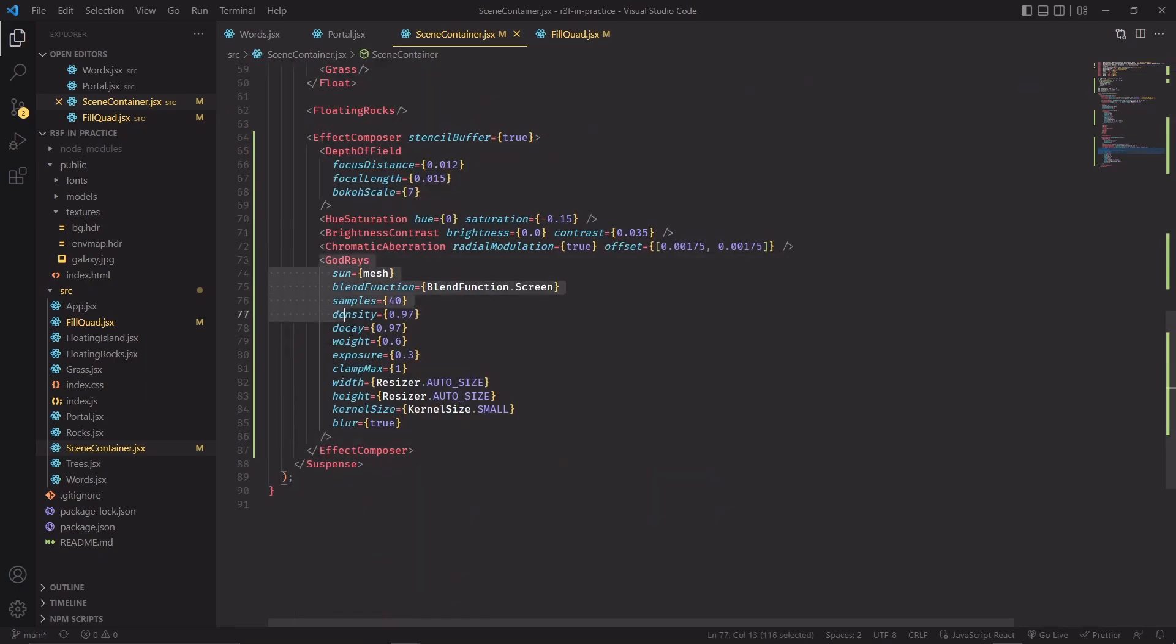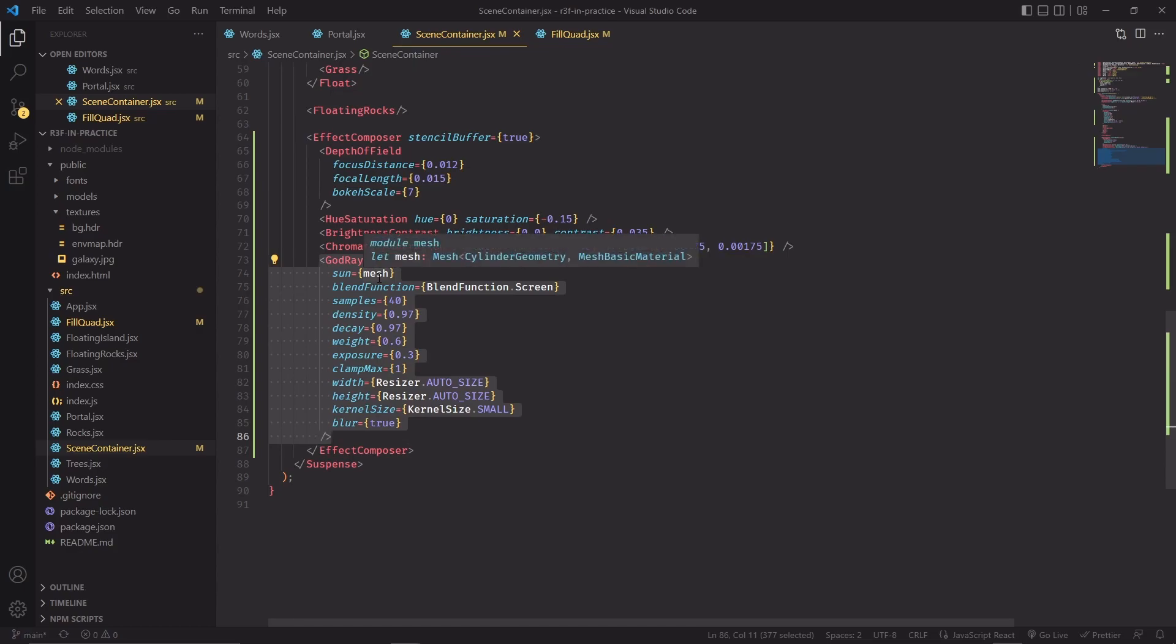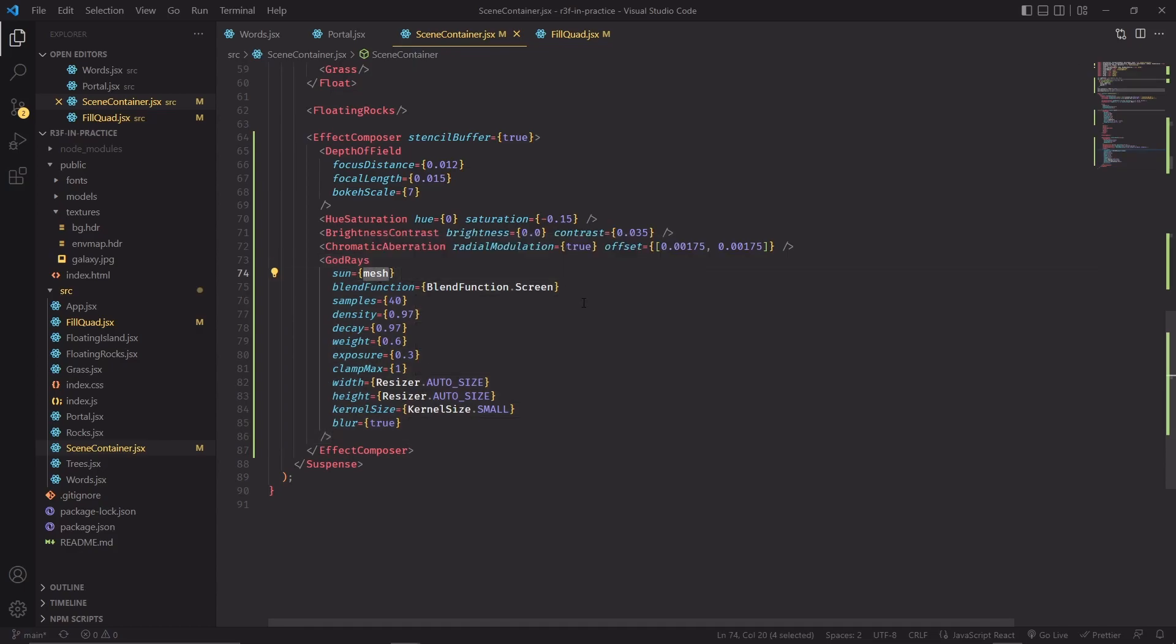Going back to our god rays component, we're going to use the mesh that was created as a light emitter at the top of the portal, and this object will be used to generate our god rays. Keep in mind the effect becomes much more visible depending on how many pixels on screen this mesh will cover.